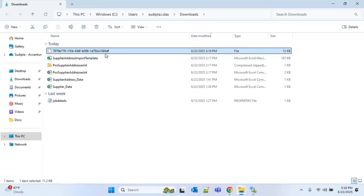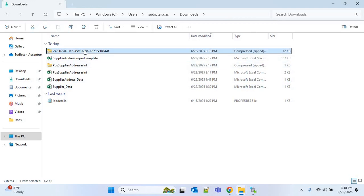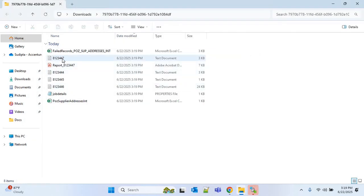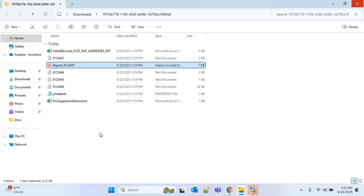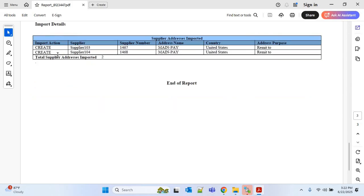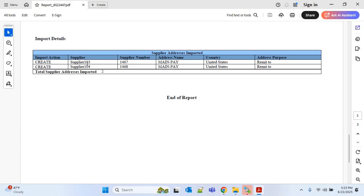Download the file and add the .zip extension, then extract it. Here you can find the log files for all the ESS jobs. Opening the report, you'll see the status of all supplier addresses — whether they were imported or failed. The supplier address imported record count is 2, and supplier address not imported record count is 0. Clicking on the 2, you can see the addresses of both suppliers are successfully imported with address name 'MAIN-PAY', country United States, and address purpose 'Remit To' because we provided the pay flag as Y.